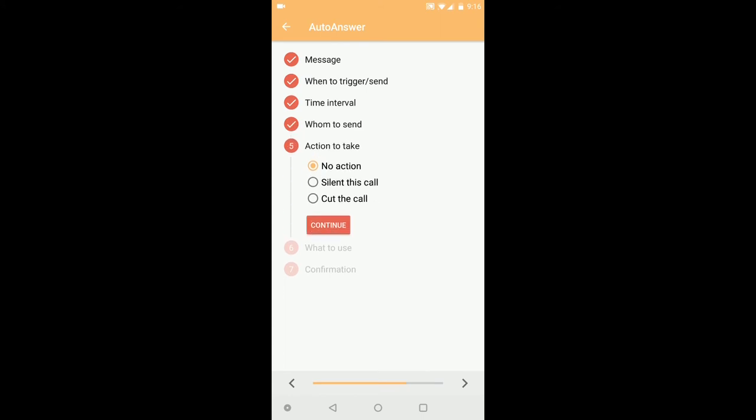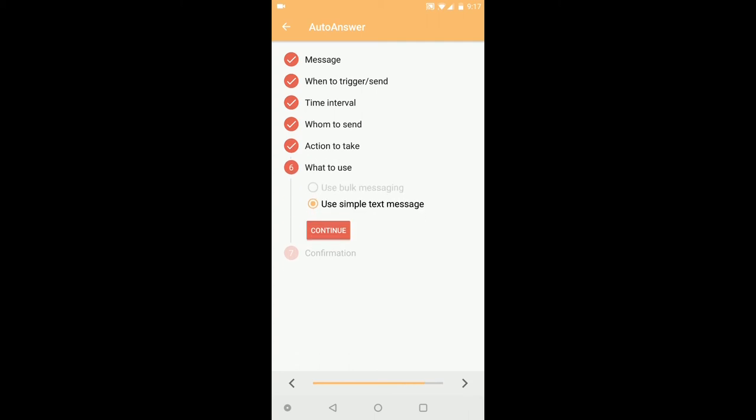Go next. Action to take - what action you want to take. No action, silent this call means whenever you get the call it will go on silent mode, or it will cut the call if the action occurred.